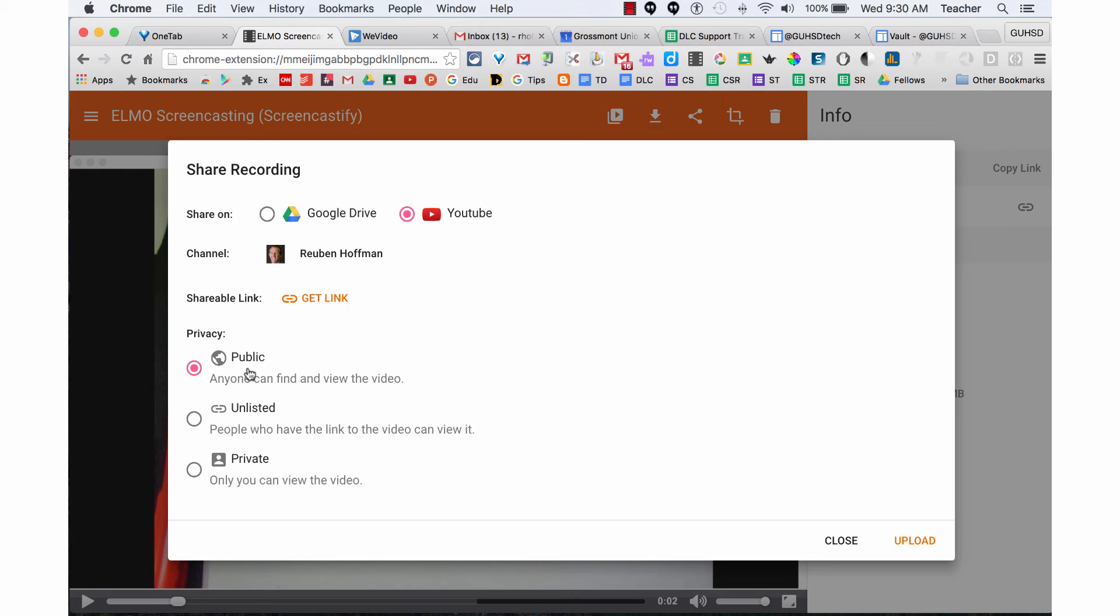This has been how to use your Elmo doc cam to screen record using Screencastify.